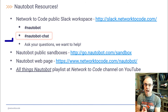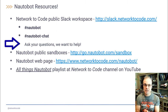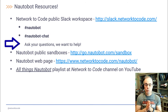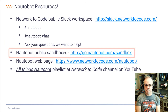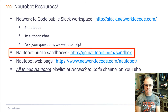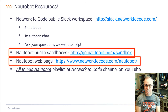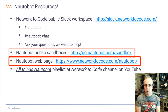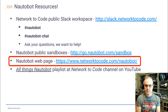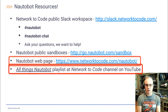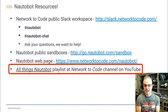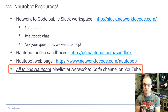Please do ask your questions in these channels — we do want to help. There are also the Notobot public sandboxes and the Notobot landing page on the Network to Code website. Finally, there's an All Things Notobot playlist at the Network to Code channel on YouTube.